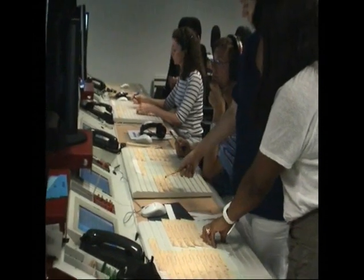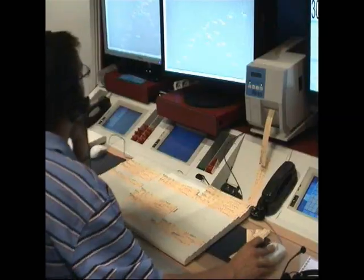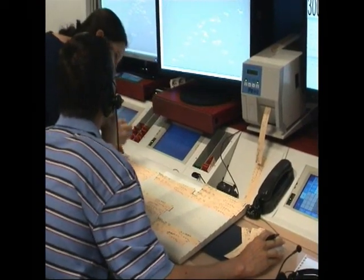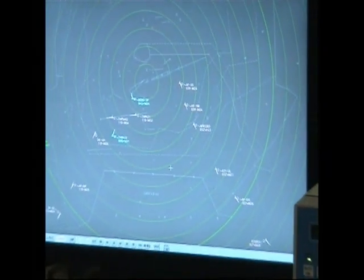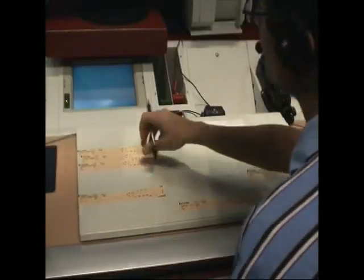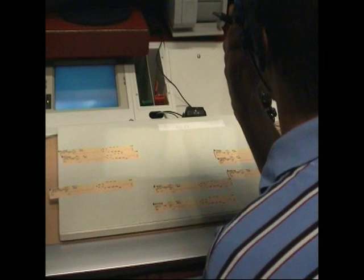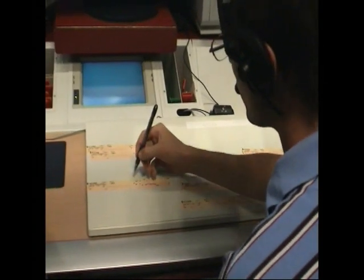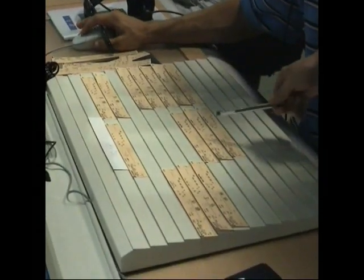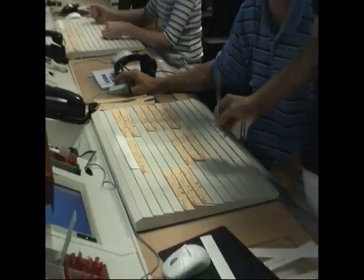At this approach centre, a group of controllers works on three different positions of an arrival sequence. At the standard position, the controller works with a strip board and a radar screen. The strip board layout helps controllers manage their holding stacks and traffic sequence.